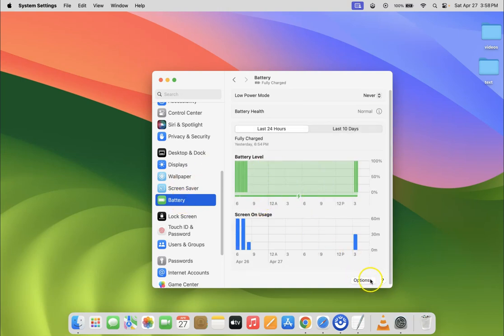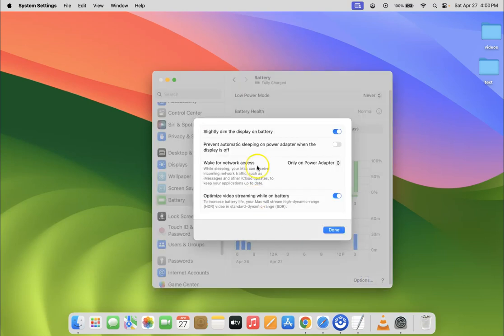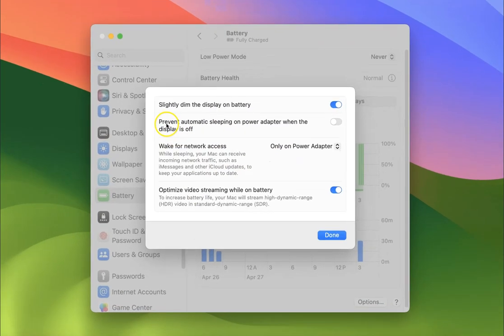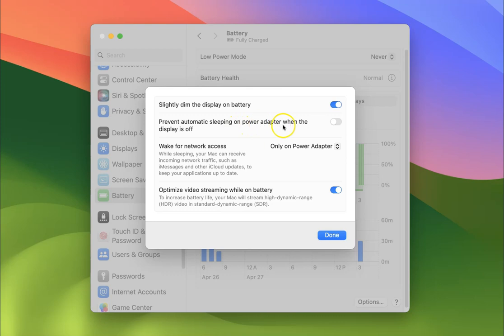You can see the screen is now open. Here we have the option 'Prevent automatic sleeping on power adapter when the display is off.' We need to enable this option.